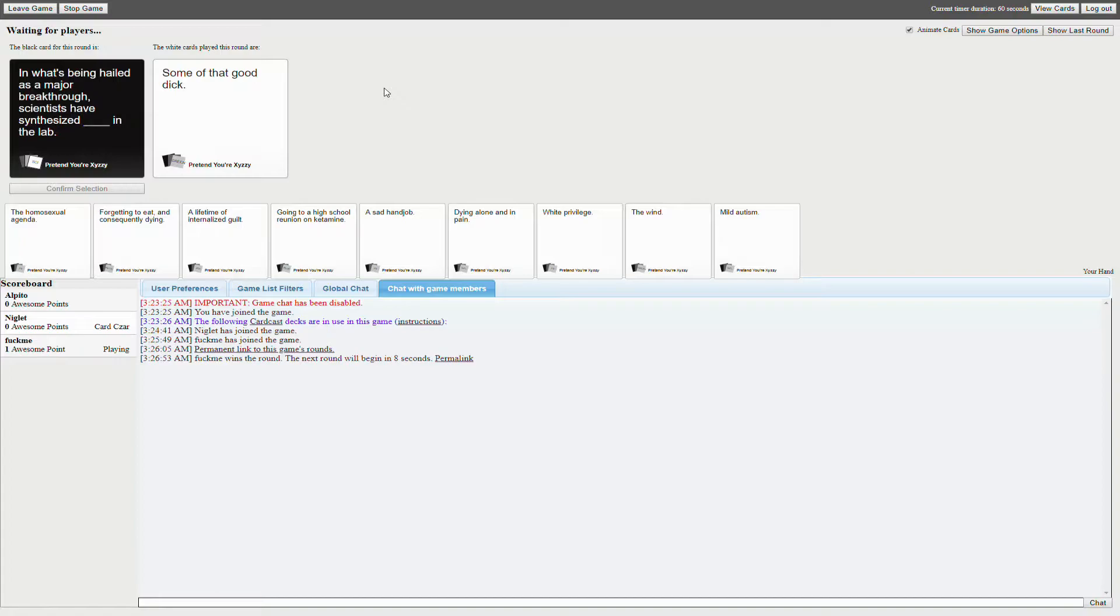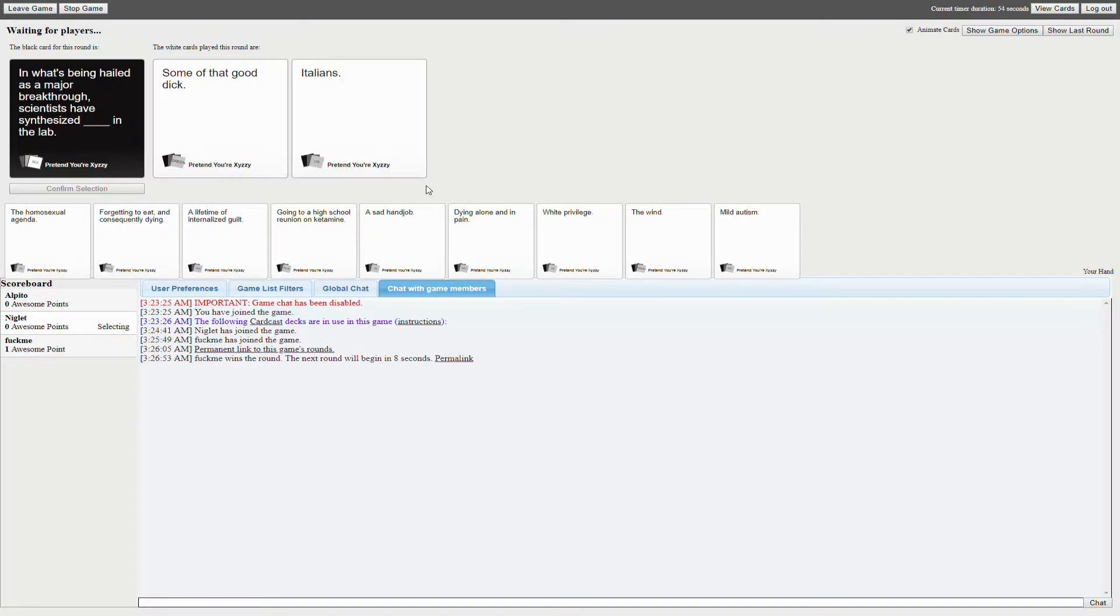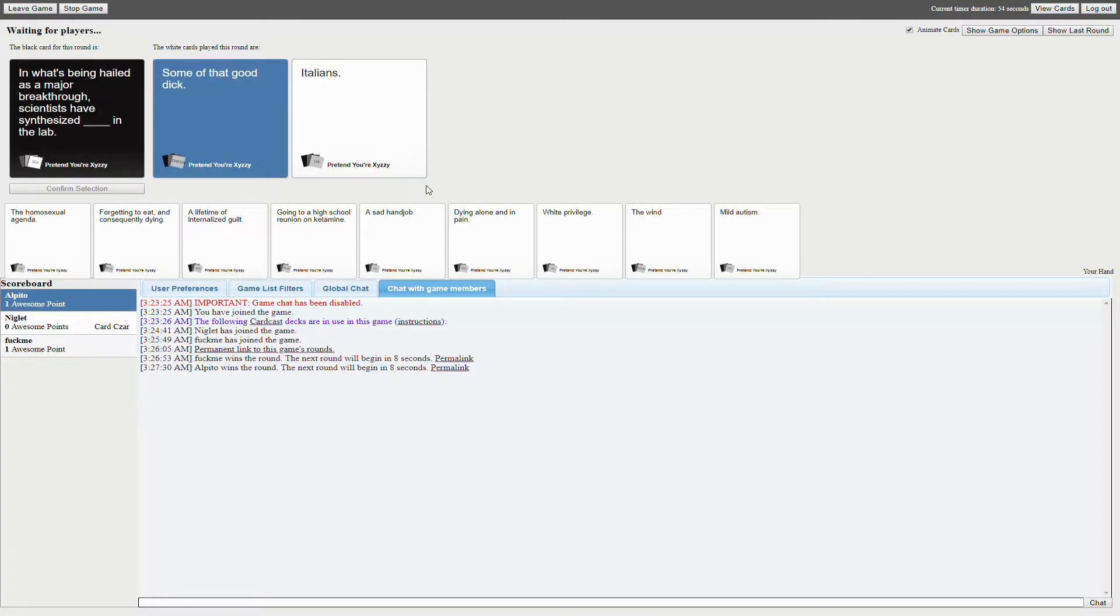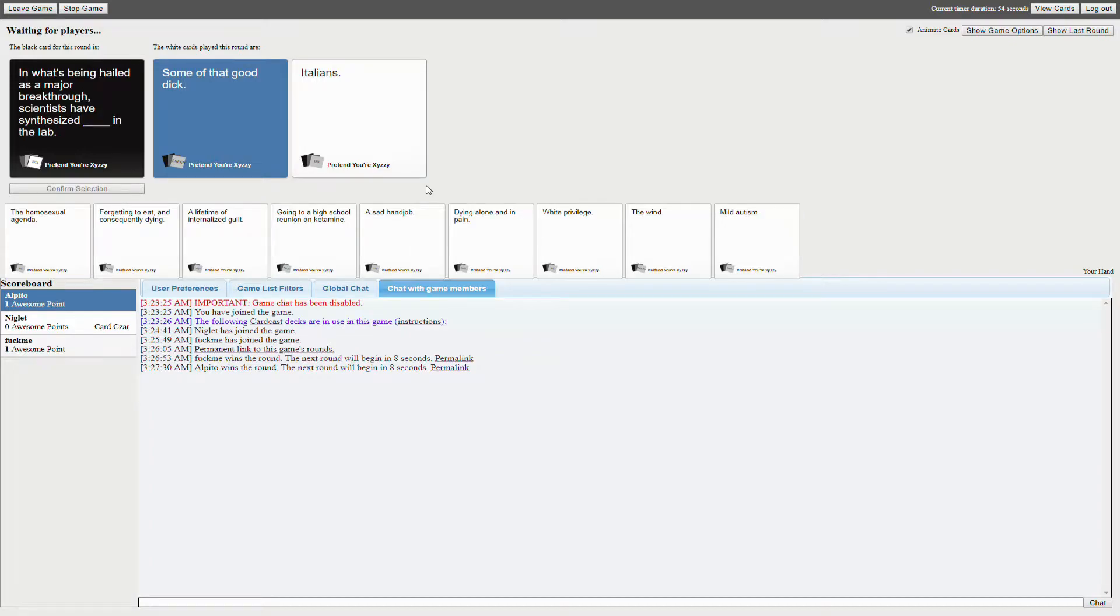Oh man, I got some good cards. Holy shit. Dude, I didn't summon that good dick. Okay, I have to do that. Yes. Synthesize summon that good dick.